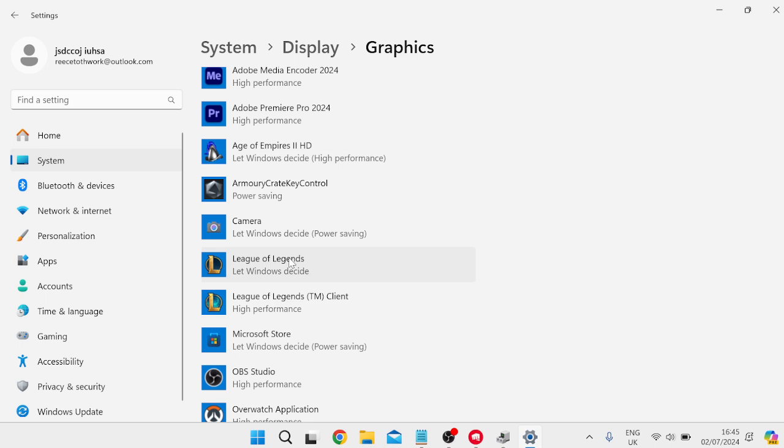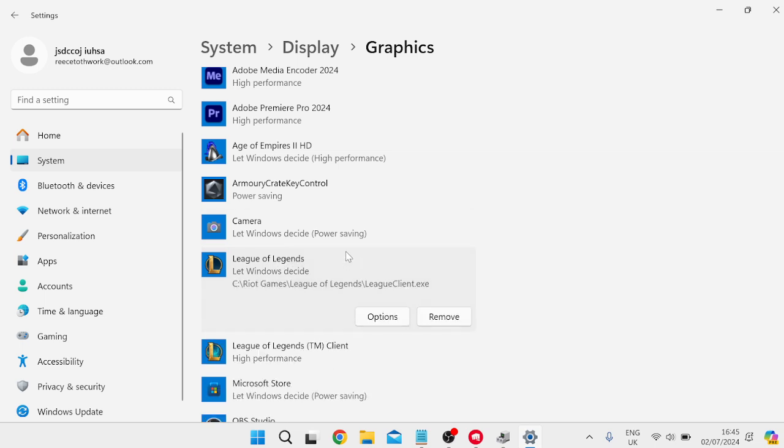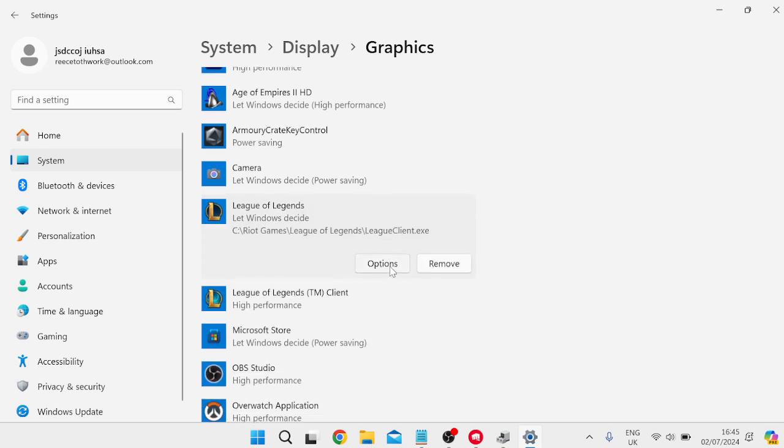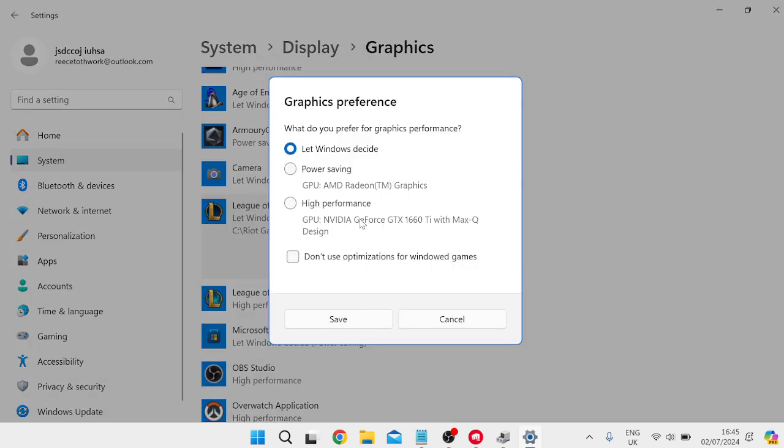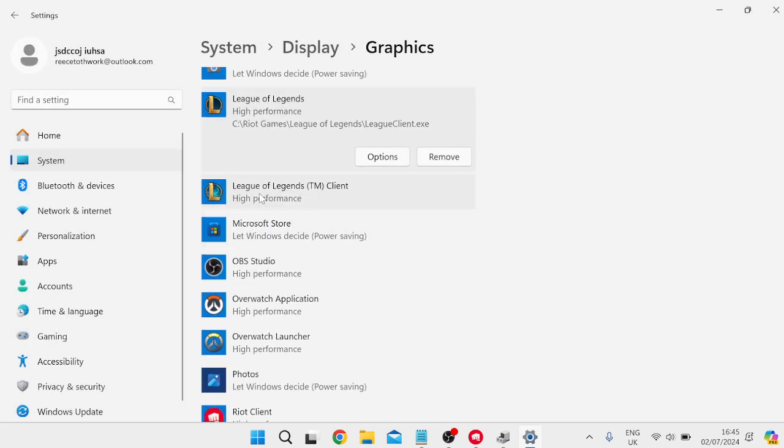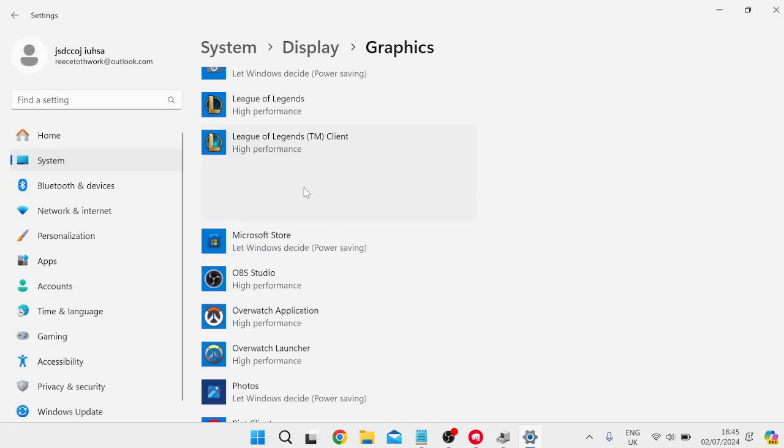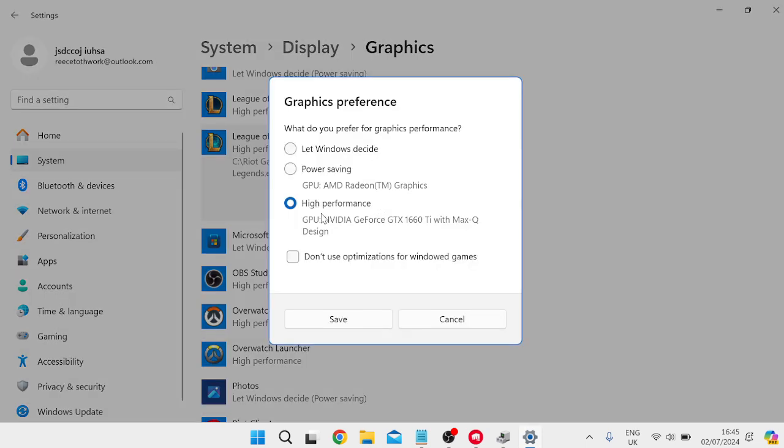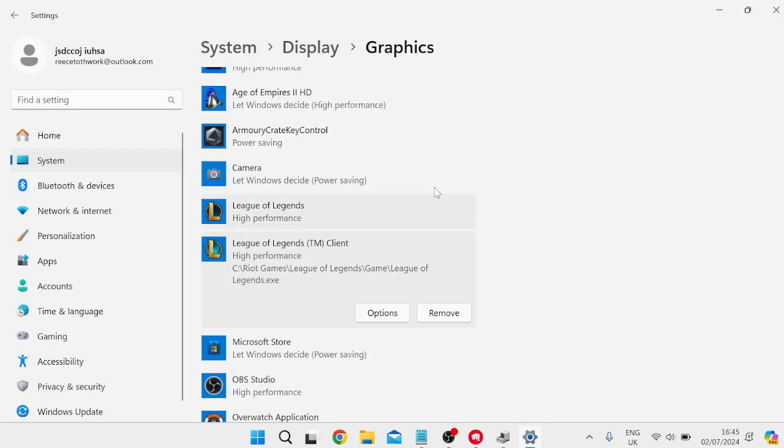Now I've already got League of Legends added to this, so I can just select League of Legends, come into Options, and just make sure High Performance is selected from here and hit Save. I'd also recommend doing the same for the League of Legends client, just by selecting it, come into Options, and ensure that High Performance is selected and hit Save.